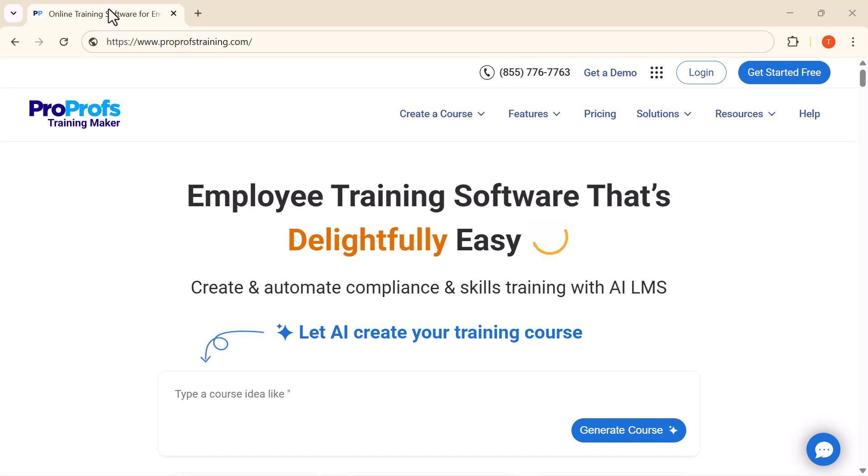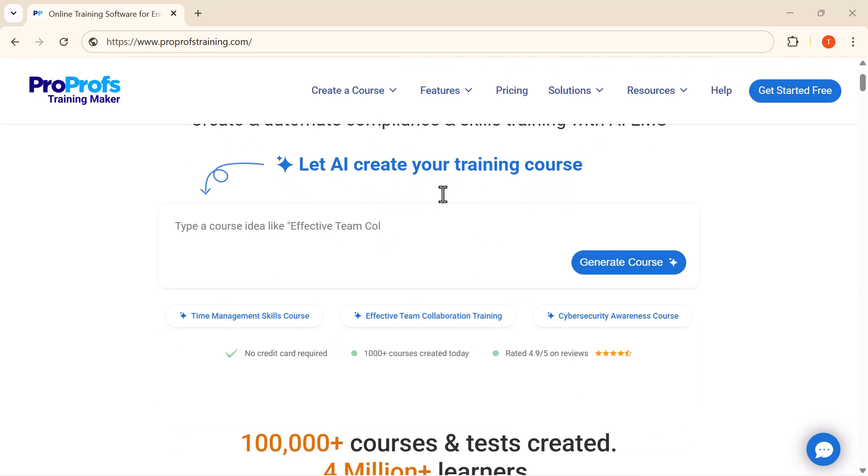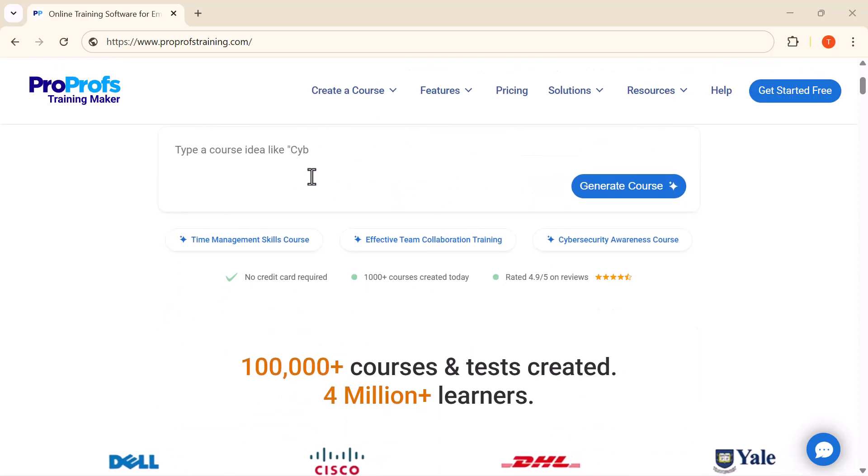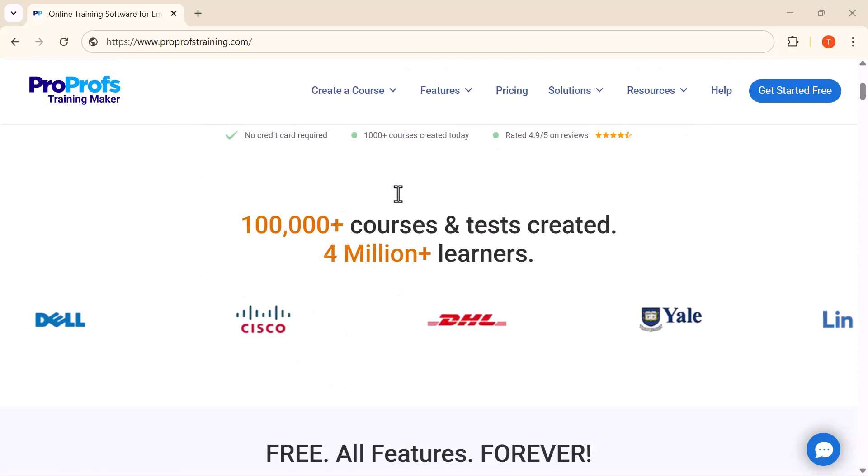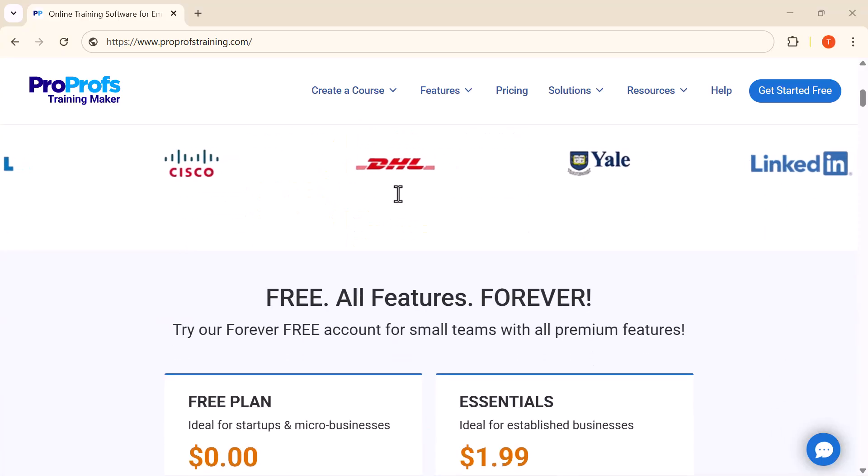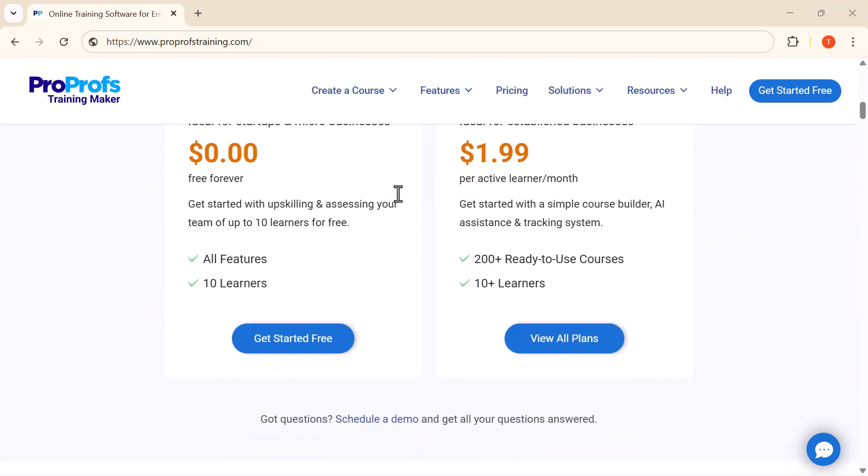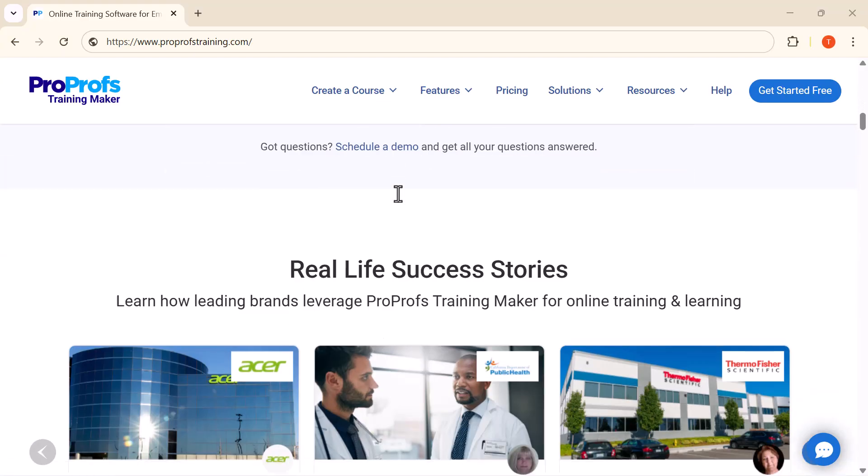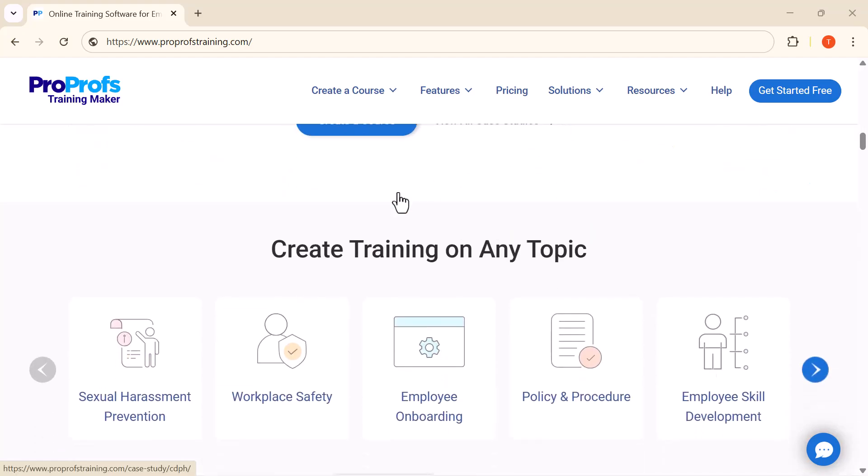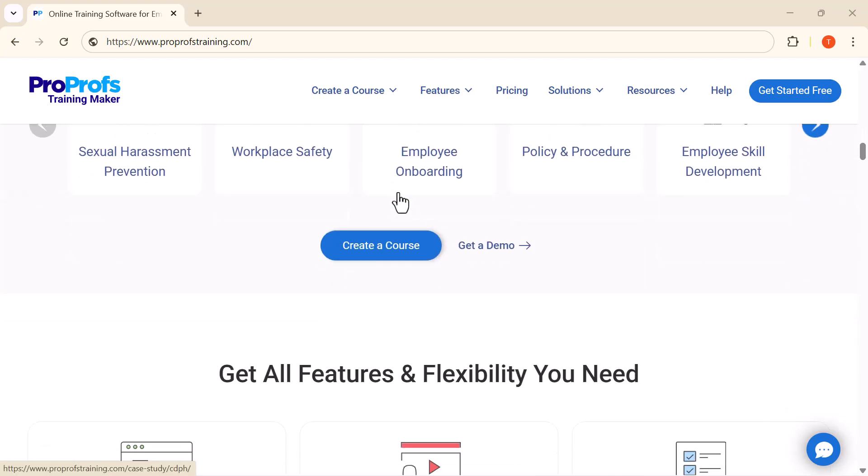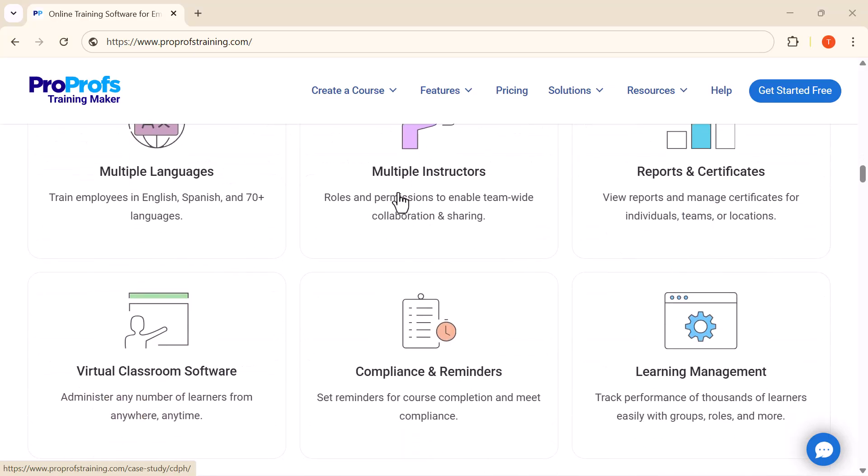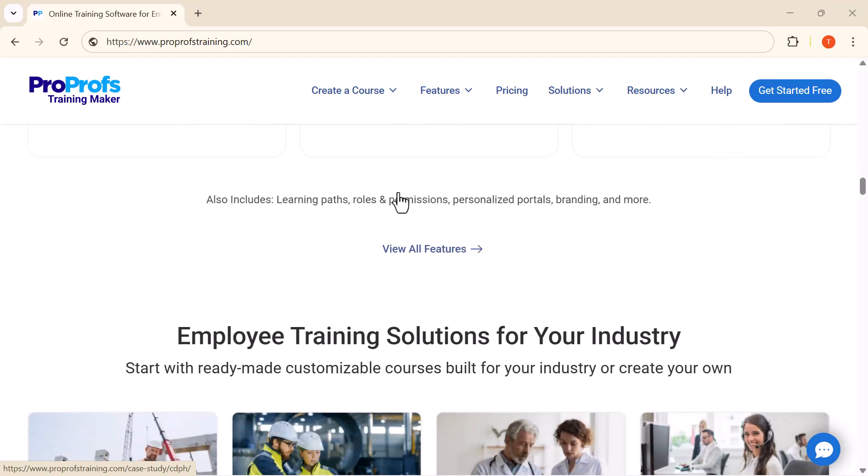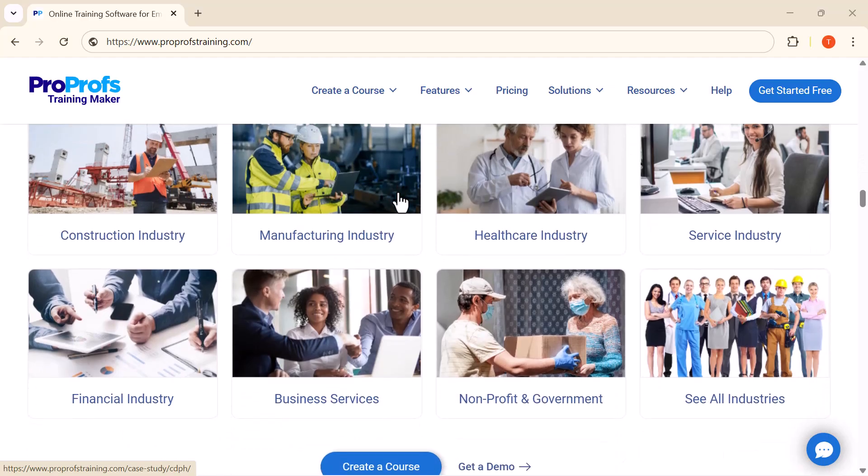Hey everyone, welcome back to the channel. If you've been struggling with employee training or looking for a smarter way to manage learning at work, this video is for you. Today, we're exploring ProProfs LMS, one of the best learning management systems out there.